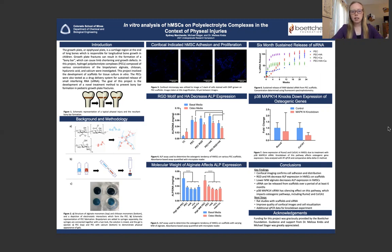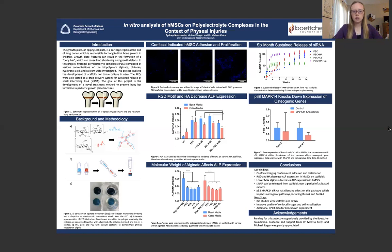The impact of siRNA on osteogenic gene expression was also analyzed in an siRNA knockdown experiment. P38 MAPK14 siRNA was utilized to target the MAPK14 pathway, which is associated with both RUNX2 and COL1A1, two osteogenic genes. These results demonstrate that expression of RUNX2 and COL1A1 is associated with the targeted knockdown of the P38 MAPK14 pathway, and this data was collected using qPCR.